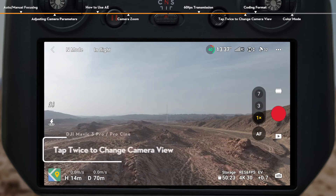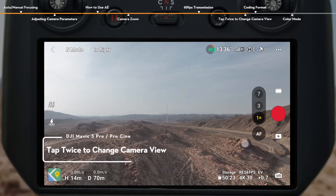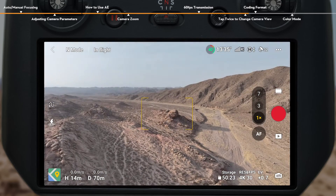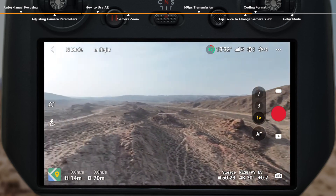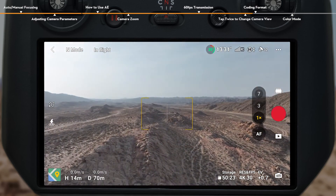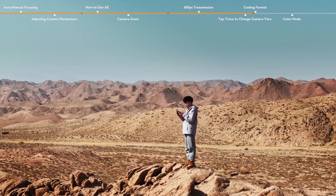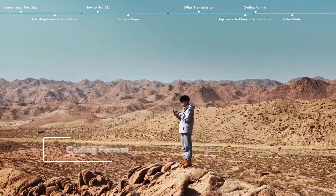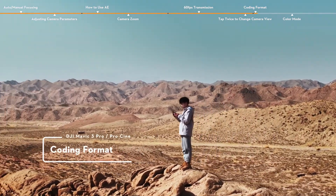Tap twice to change camera view. During flight, you can tap the target view on the screen and the camera will automatically set it in the center of the frame.